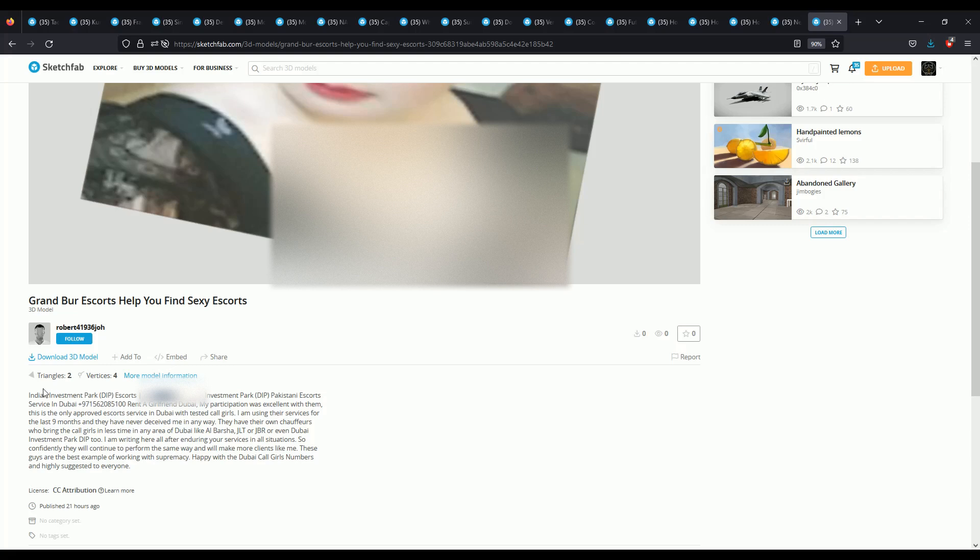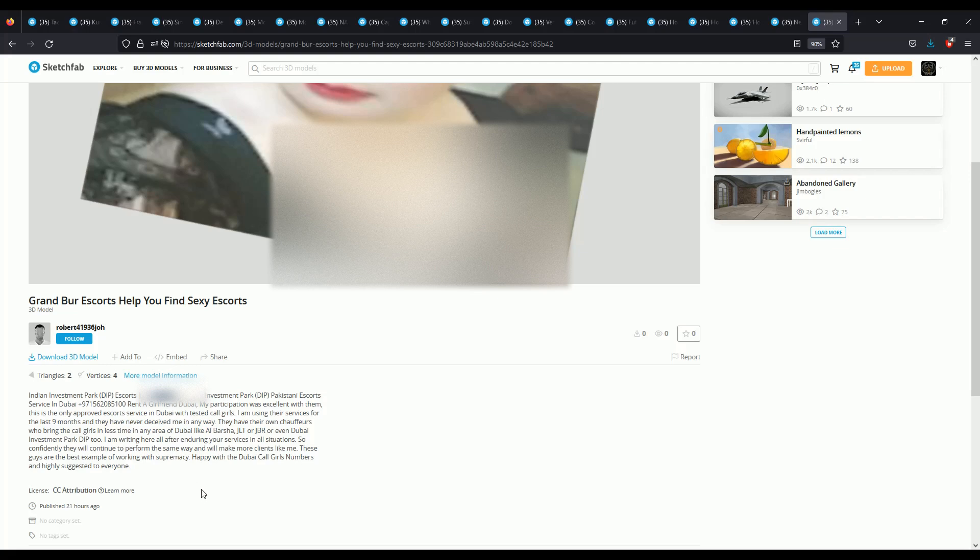So I really don't know what to say about this other than that this needs to be categorically banned from the platform and you shouldn't even be able to post something that looks like this.